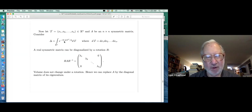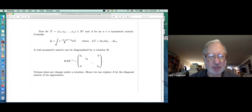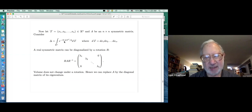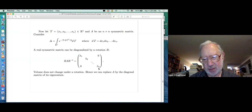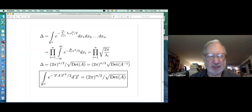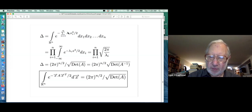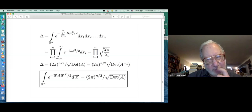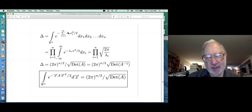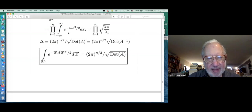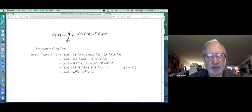Suppose I have a quadratic form x A x-transpose in the integral, integrating over R-n. Suppose A is symmetric - I diagonalize it and it breaks up into a bunch of things exactly like what we just worked out. We look at the sum of lambda-i x-i squared, and when I evaluate this integral I get a product over the square roots of 2π over lambda-i. The product of the lambda-i's is the determinant of A, so we're getting 2π to the n over 2 times the square root of the determinant of the inverse.